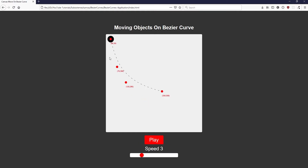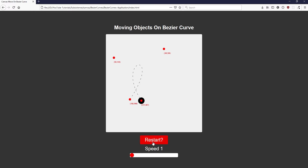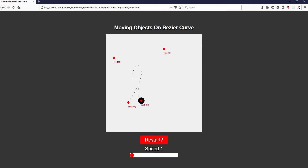An interesting point to note is that you can actually make the object go in a kind of loop-de-loop. All you need to do is position the four control points into a kind of X shape. As you can see from the guideline, we already know which direction the object is going to go in. You can lower the speed to see the board clearly going in that loop-de-loop direction, as shown by the guideline.